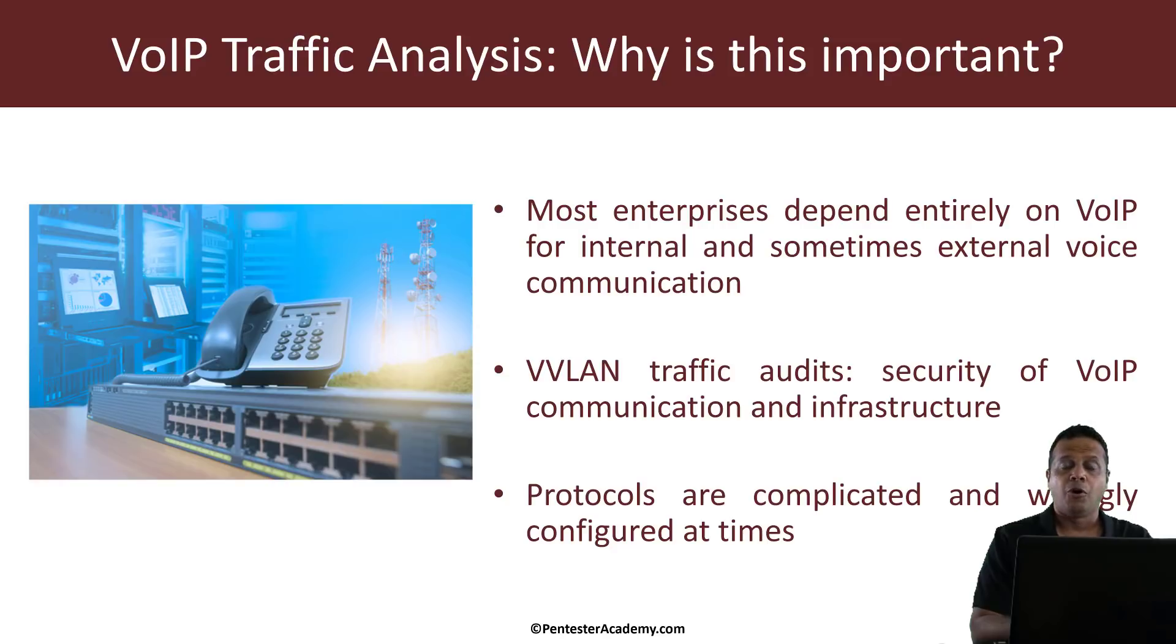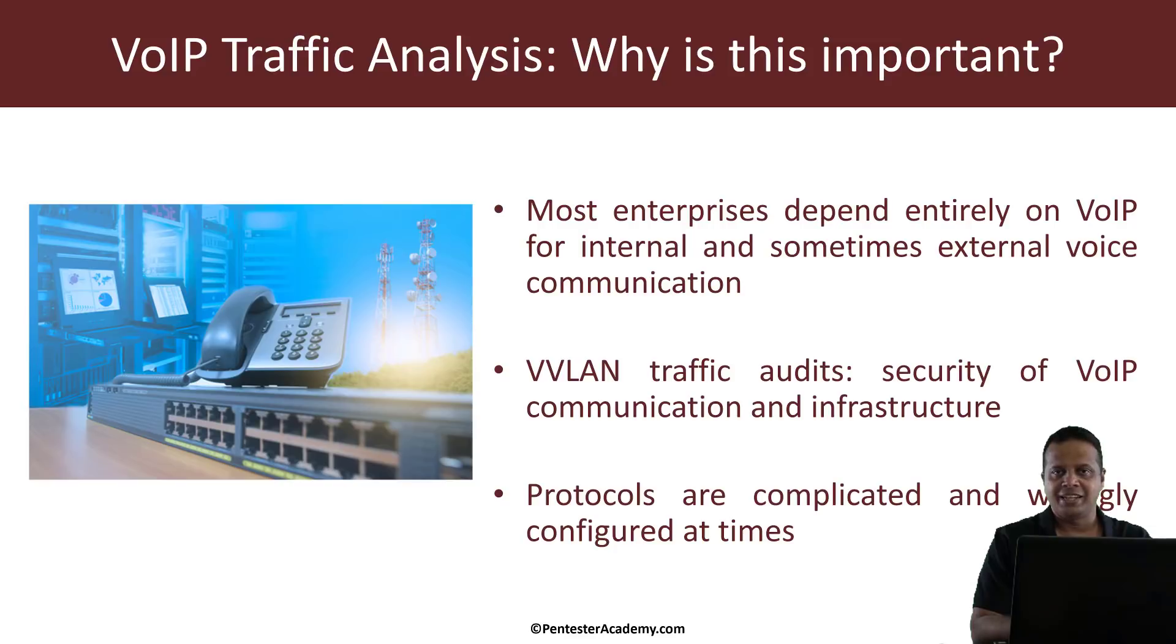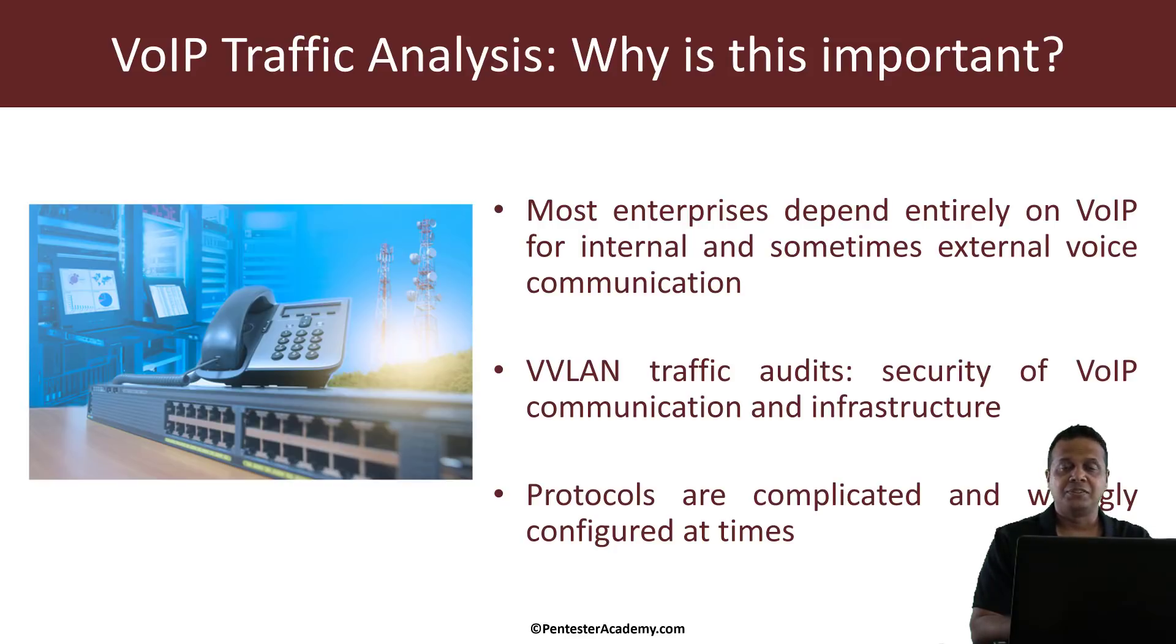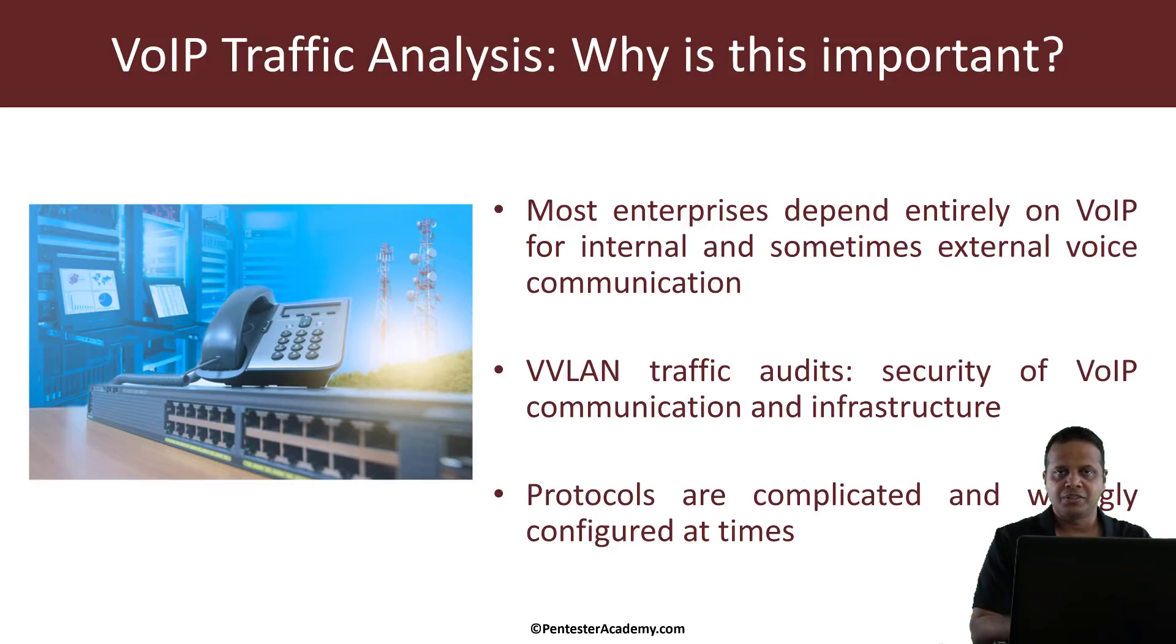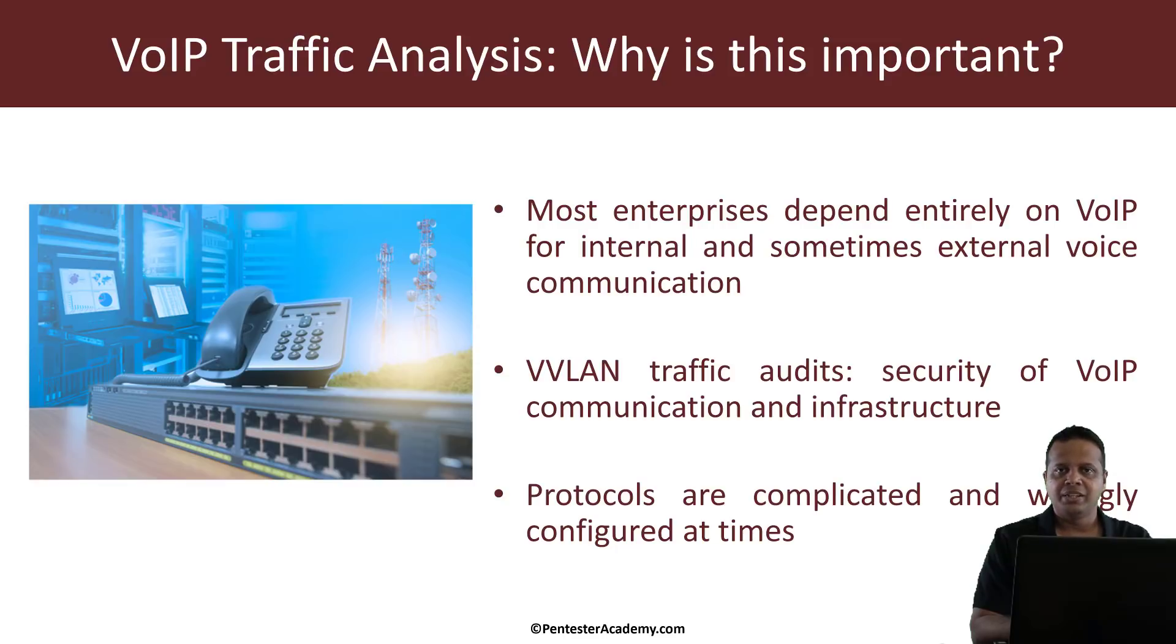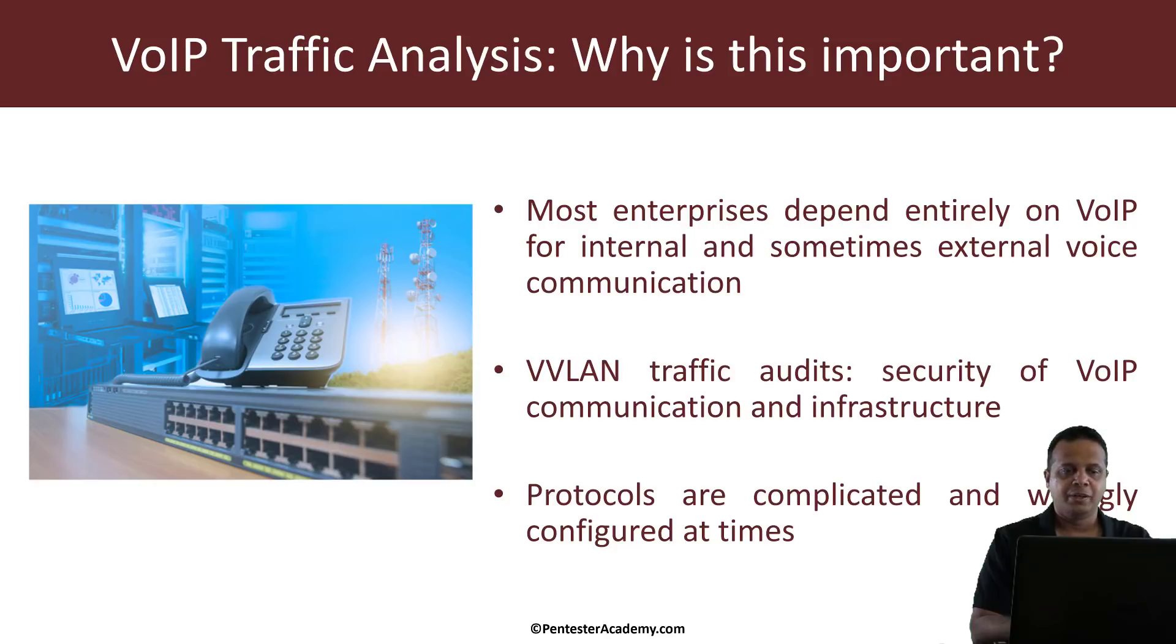So VoIP is actually quite a complicated protocol, especially when it comes to security and encryption as it has a lot of options. Now this is where as a practitioner I've actually found that some of our customers did get some things wrong and most of this can be deciphered just by looking at VoIP traffic and this is really what I'm trying to teach you in this course.